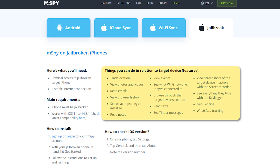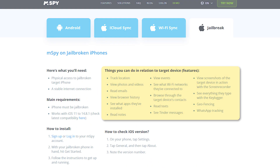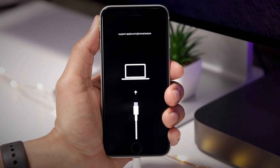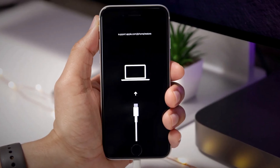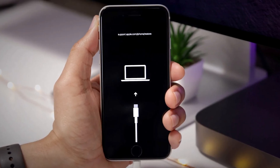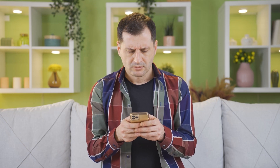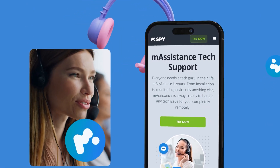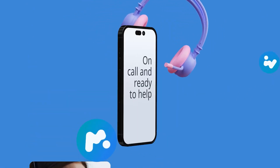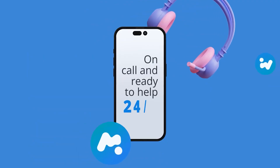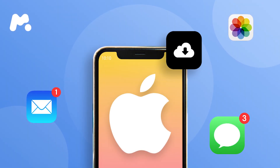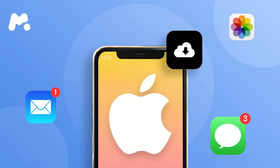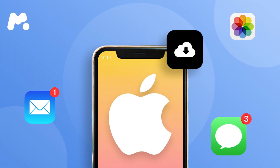Before we go through the iOS installation, I need to tell you that in order to access mSpy's full range of features, you will need to jailbreak your iOS device and download the jailbreak version, which can be risky and should be done by a professional. If you still want to go ahead but don't know how to do it, the mSpy team can jailbreak it for you and install the app remotely for an additional fee.